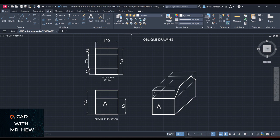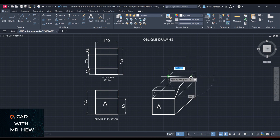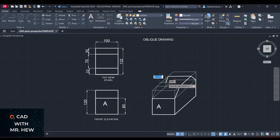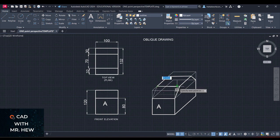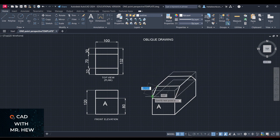Let's finish up the top now. We'll go line — starting here. This line will be 100. Coming down, this line will be 70. Coming across. And then the last line to close it. Enter.